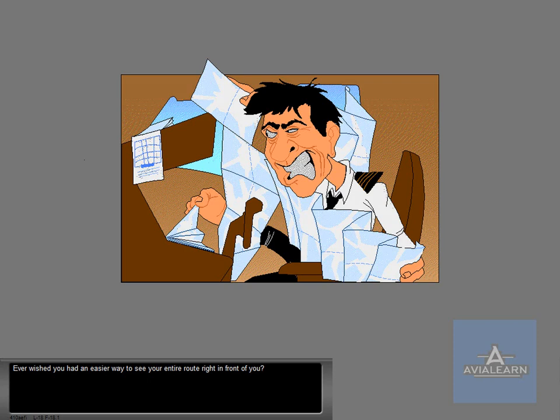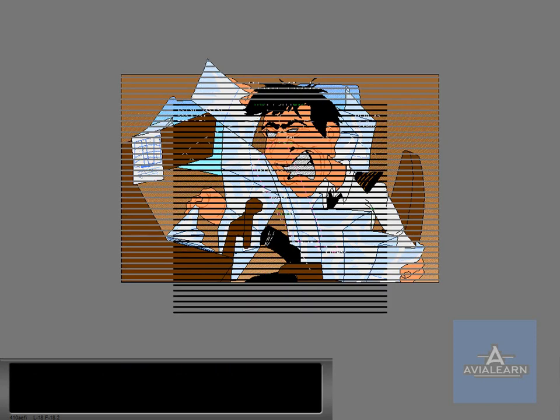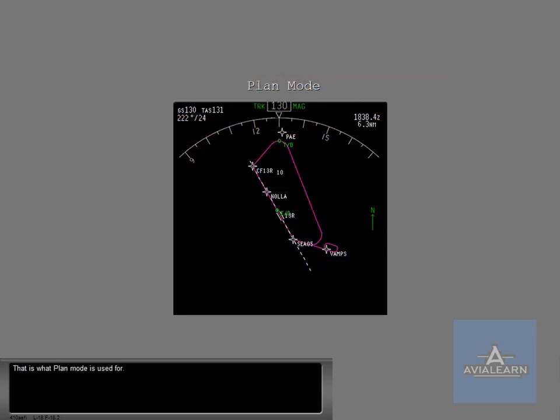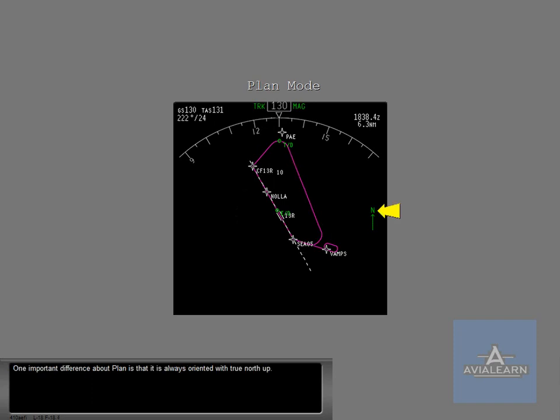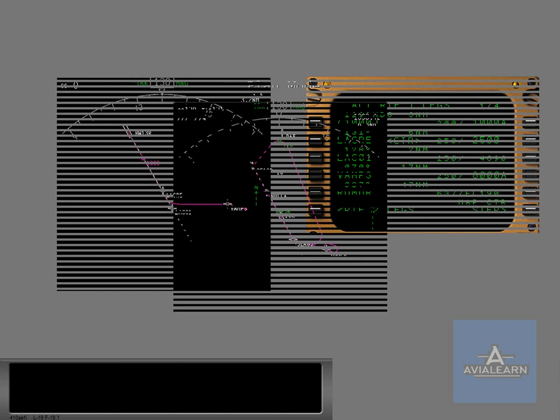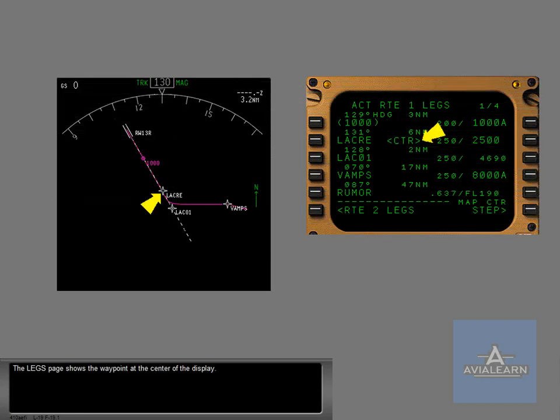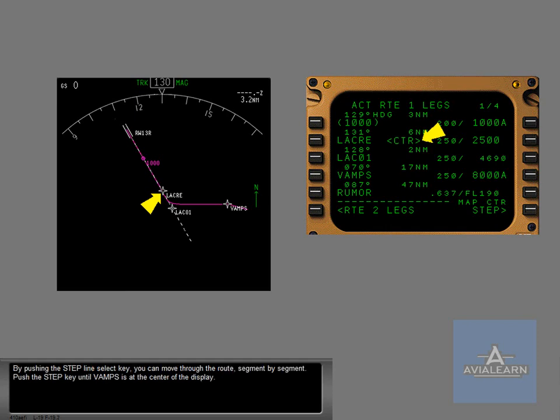Ever wished you had an easier way to see your entire route right in front of you? That is what plan mode is used for. Plan displays static map information. One important difference about plan is that it is always oriented with true north up. The legs page shows the waypoint at the center of the display. By pushing the step line select key, you can move through the route, segment by segment. Push the step key until VAMPS is at the center of the display.